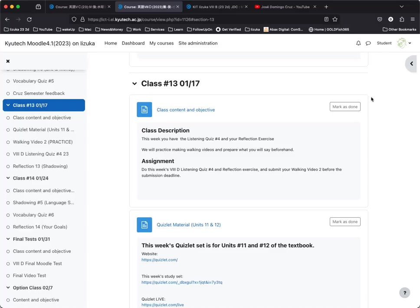Good afternoon, everyone. It is January 17th here at KIT Izuka, fourth period English 8D. If you did not come to class, please pay attention to this video, or if you did come and want to review what we're doing today and the assignments for this week, this video should be helpful. A few things that we're doing.